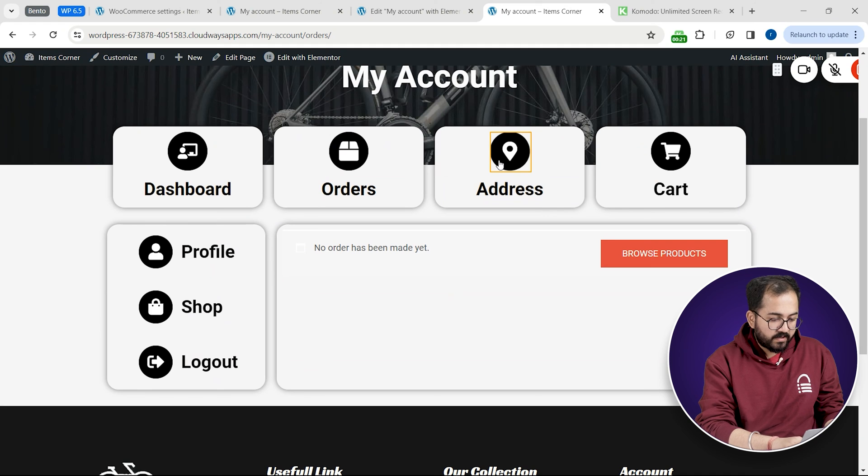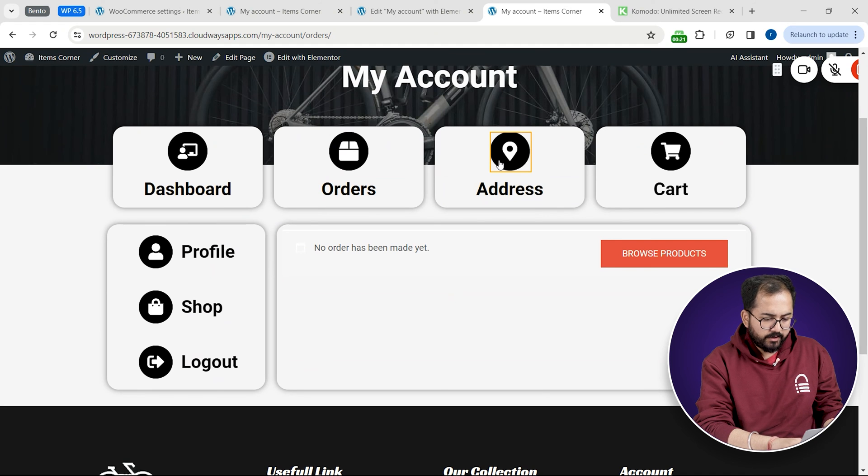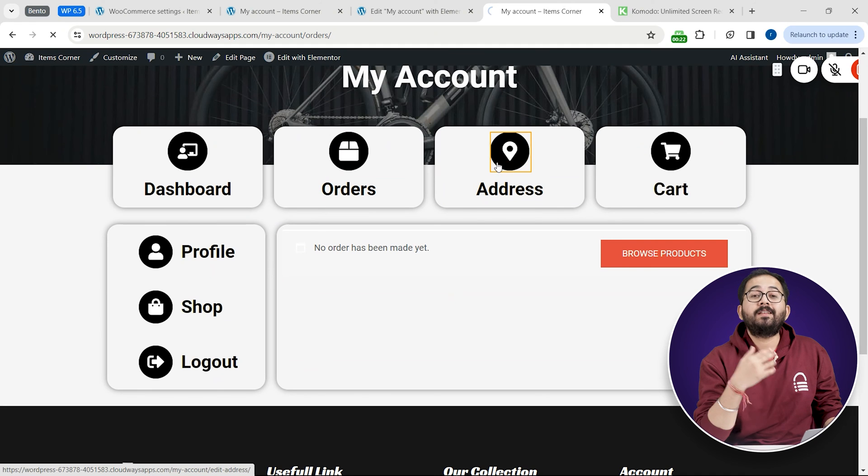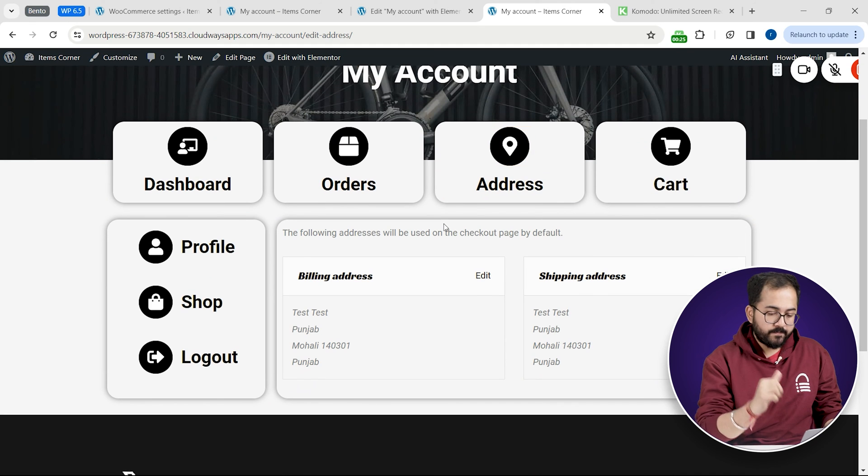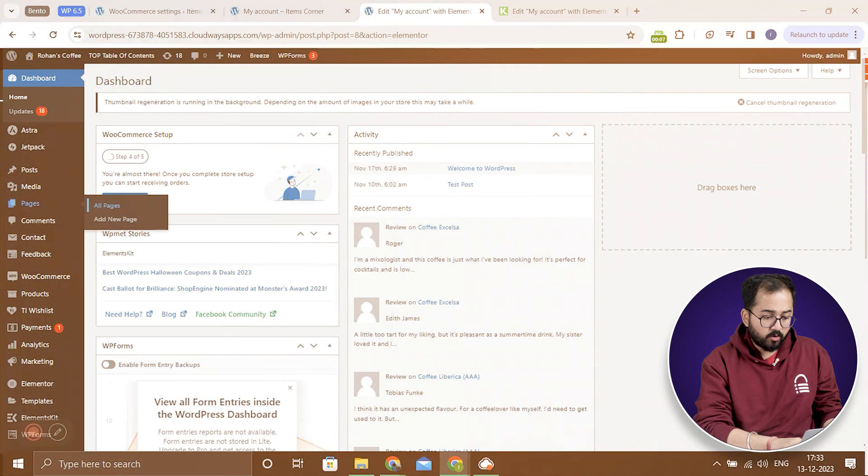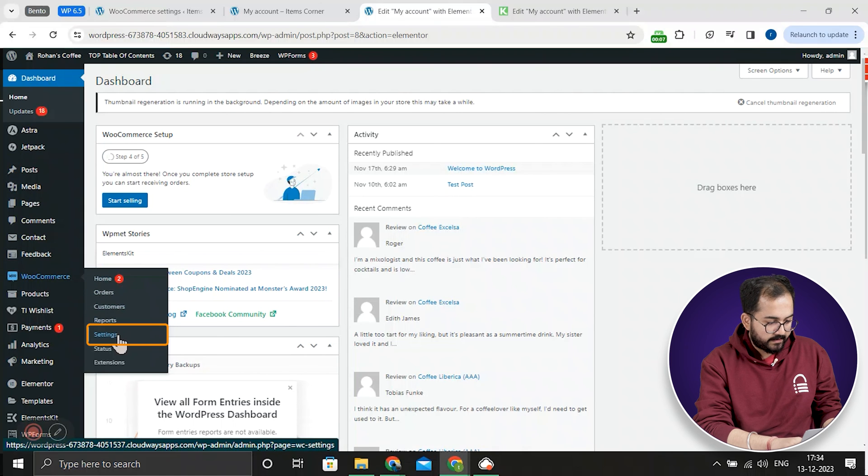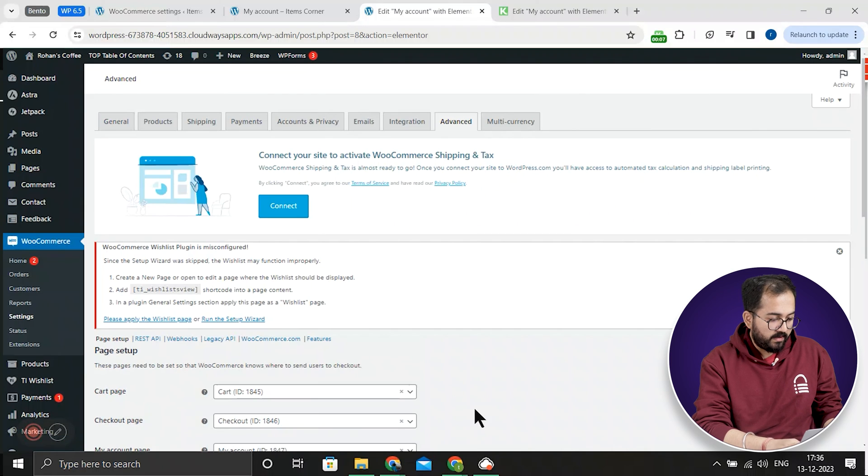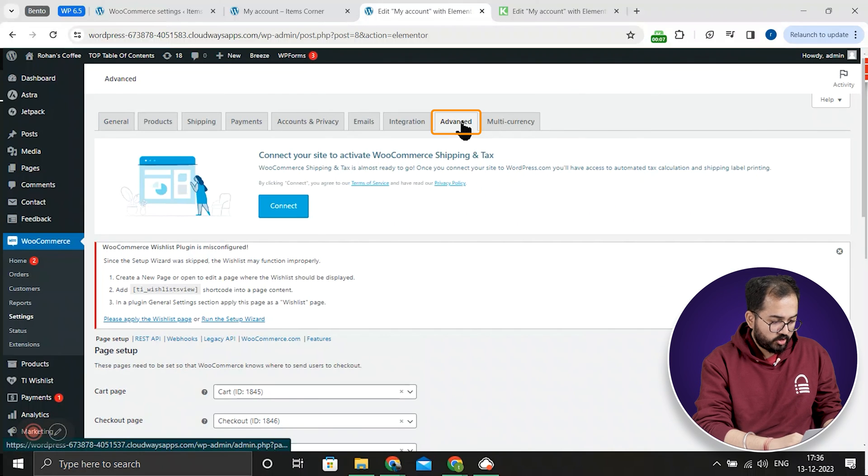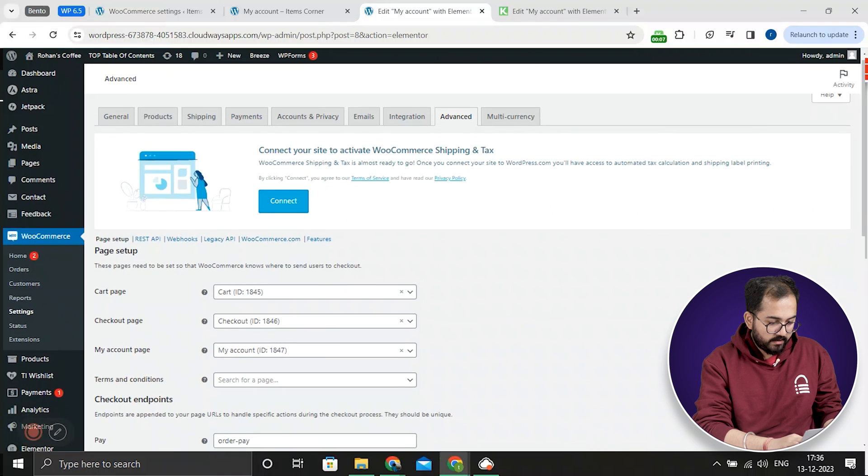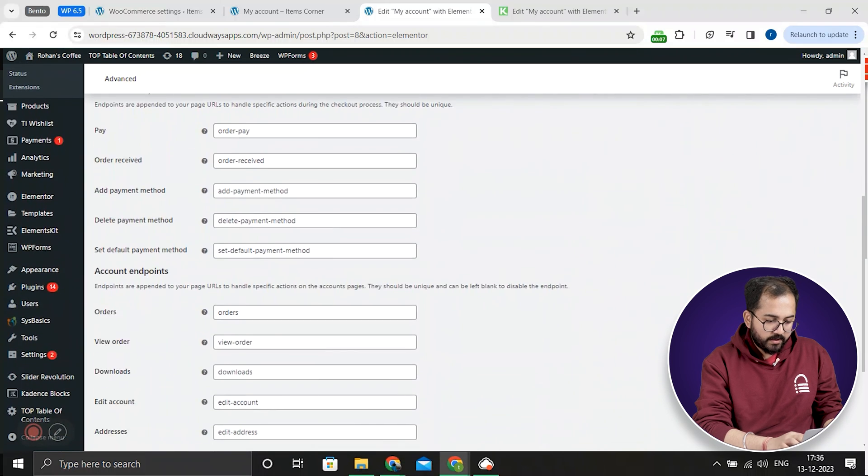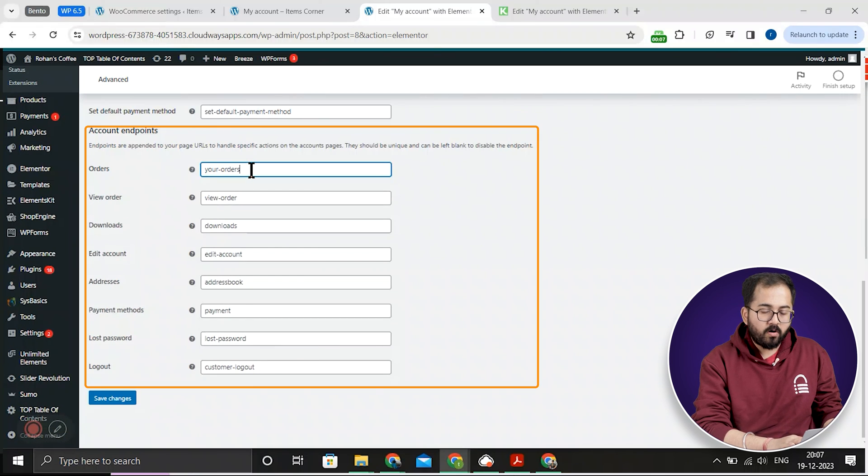Now let's link these buttons to the page that should show up when someone clicks on it. I'll go back to my WordPress dashboard. Click on settings. Click advanced.